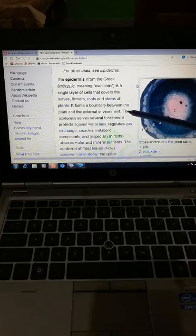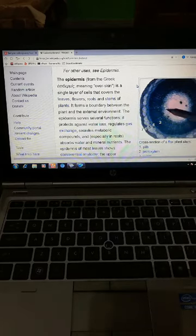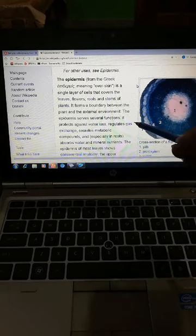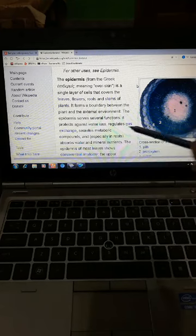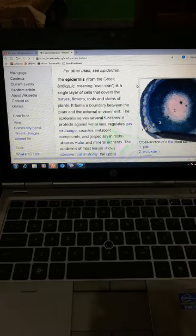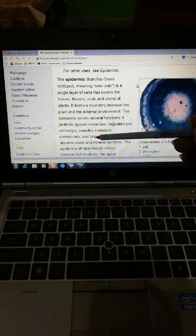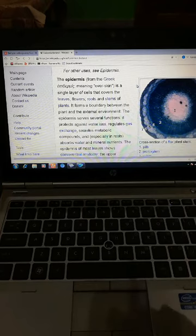The epidermis serves several functions. It protects against water loss. And especially in roots, it absorbs water and mineral nutrients.